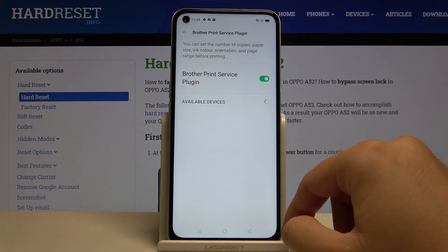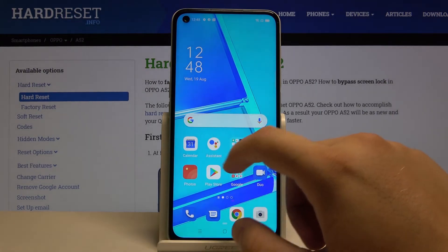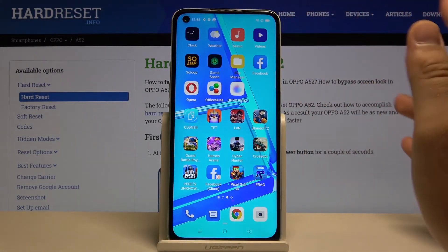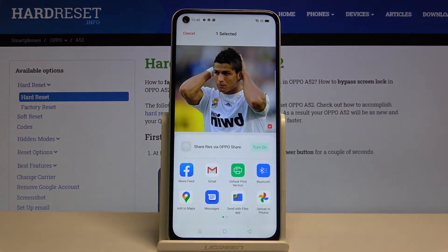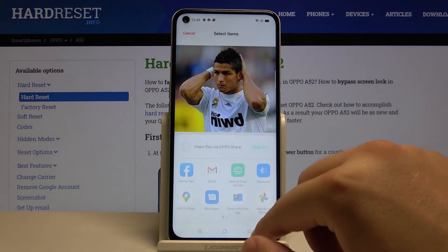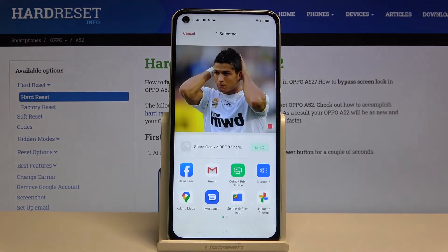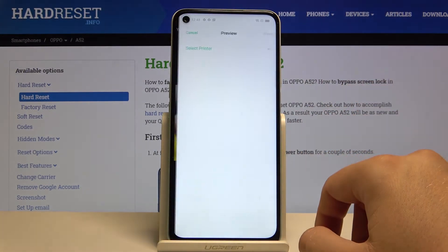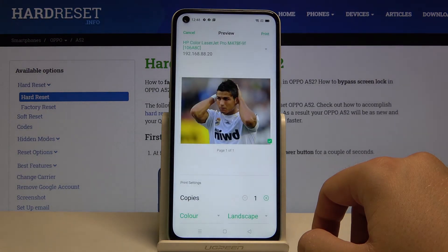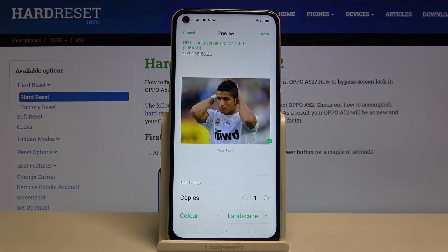If you want to print something, go to the item you want to print — I'm going to a photo. Click here to Send, then select the Default Print Service, accept the permission, and all you have to do is tap Print in the upper right corner.